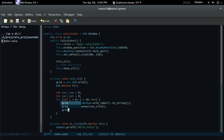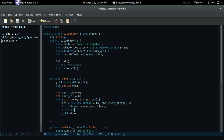Now for how to add stuff to the grid — one way is by using 'attach'. There's also 'attach_next_to', but we're just going to use 'attach'. The parameters it takes are: child, column, row, width, and height. On Vala's documentation it actually says 'left' for column and 'top' for row, which is confusing — I'll just think of them as column and row.